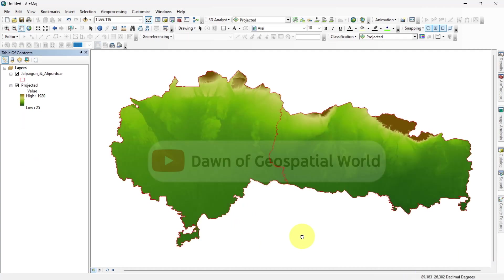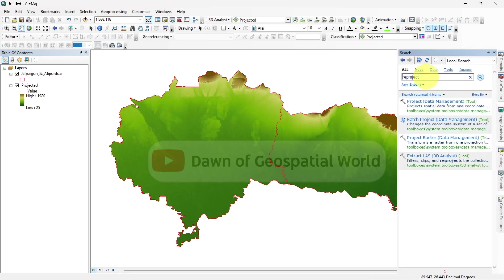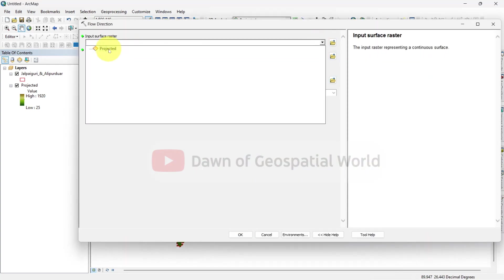Now calculate flow direction, flow accumulation, and slope from this reprojected DEM.